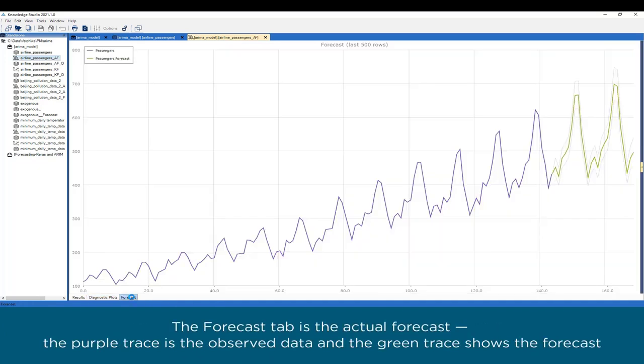The Forecast tab is the actual forecast. The purple trace is the observed data, and the green trace shows the forecast.